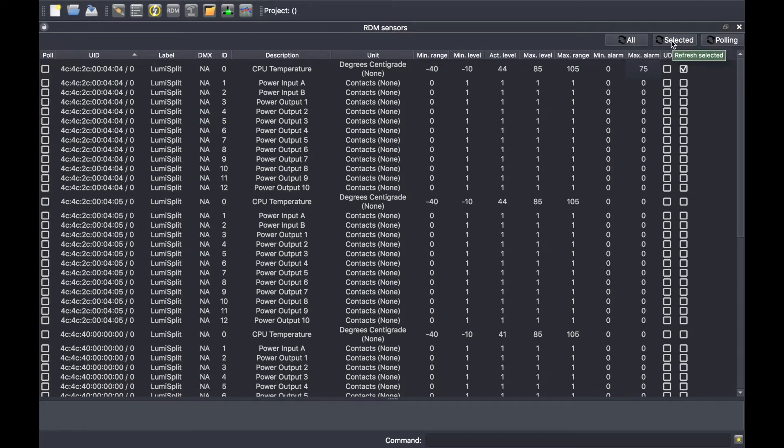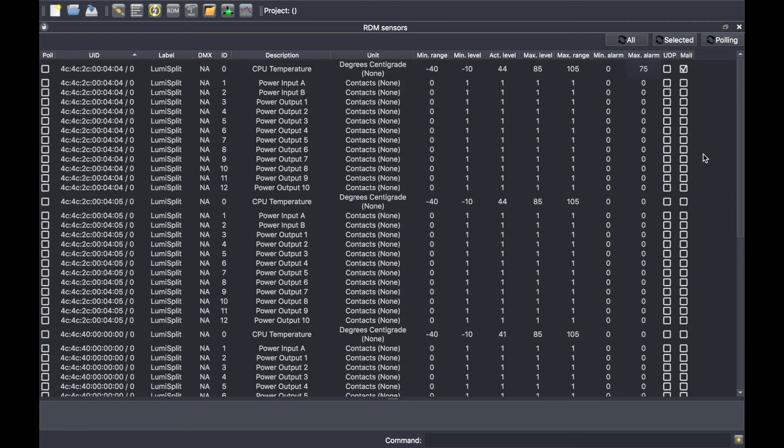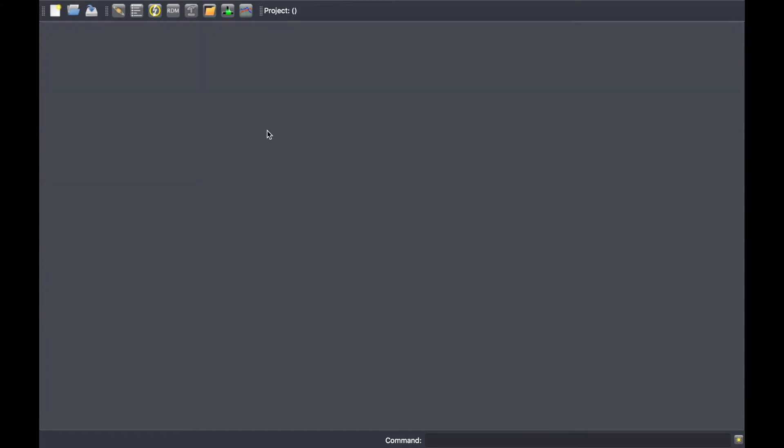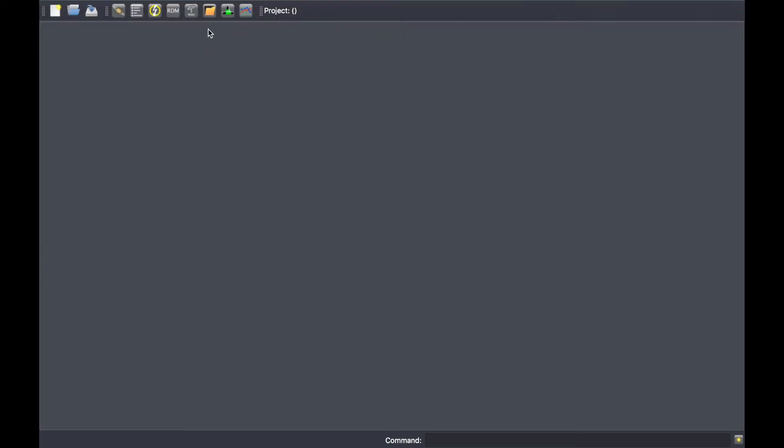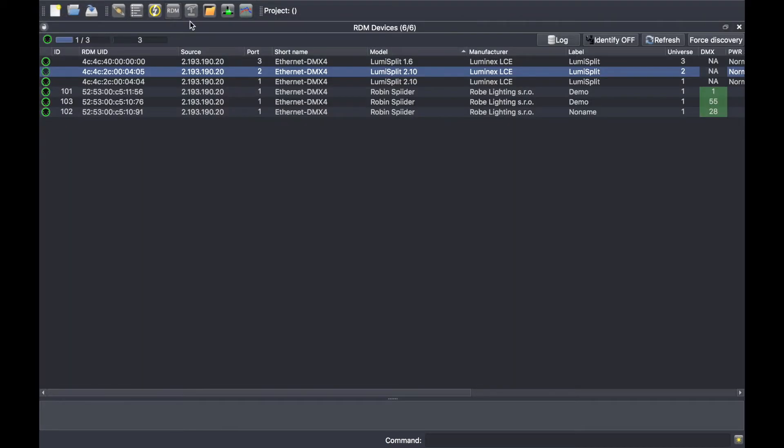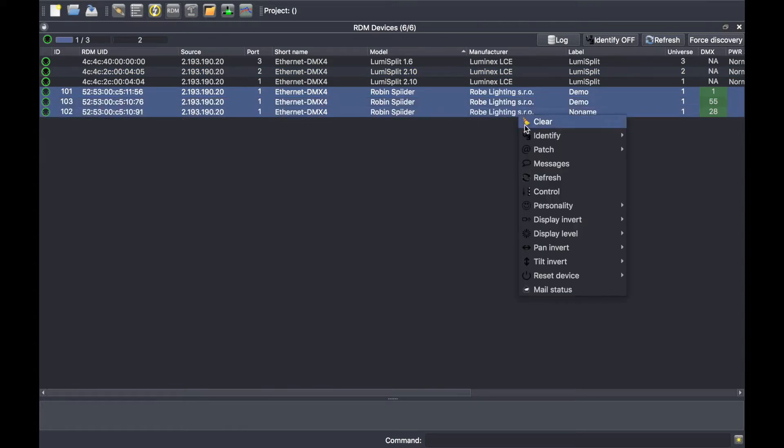Another efficient tool is the DMX conflict checker. Let's go back to the RDM panel and let's put all the fixtures with the same DMX address.